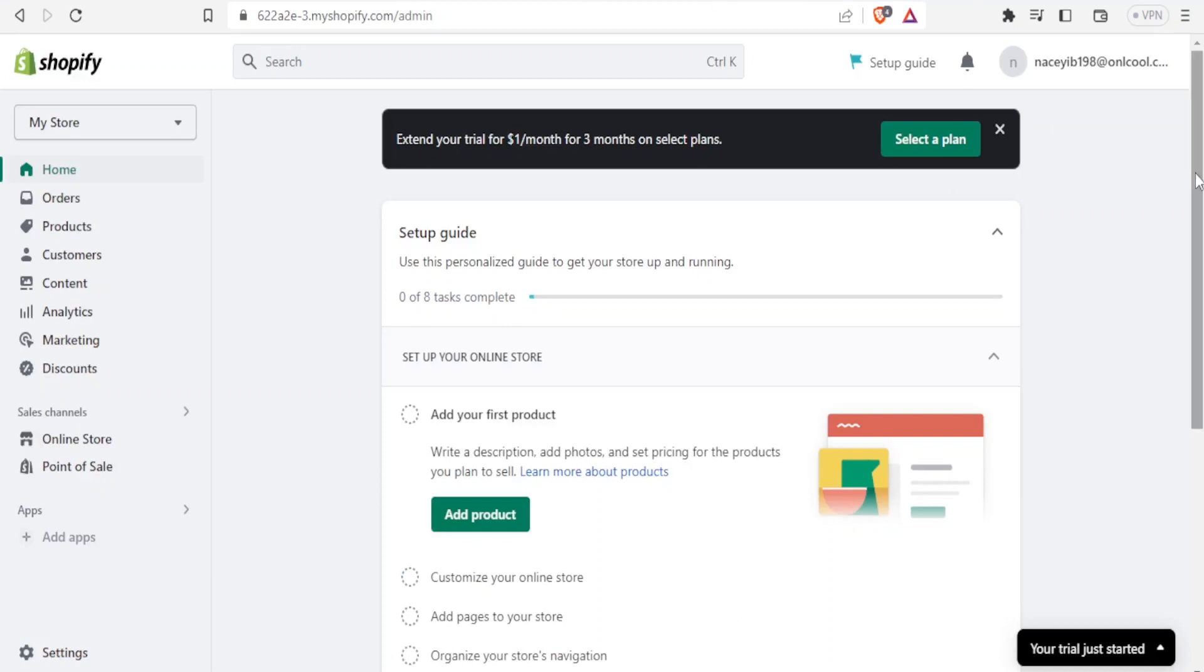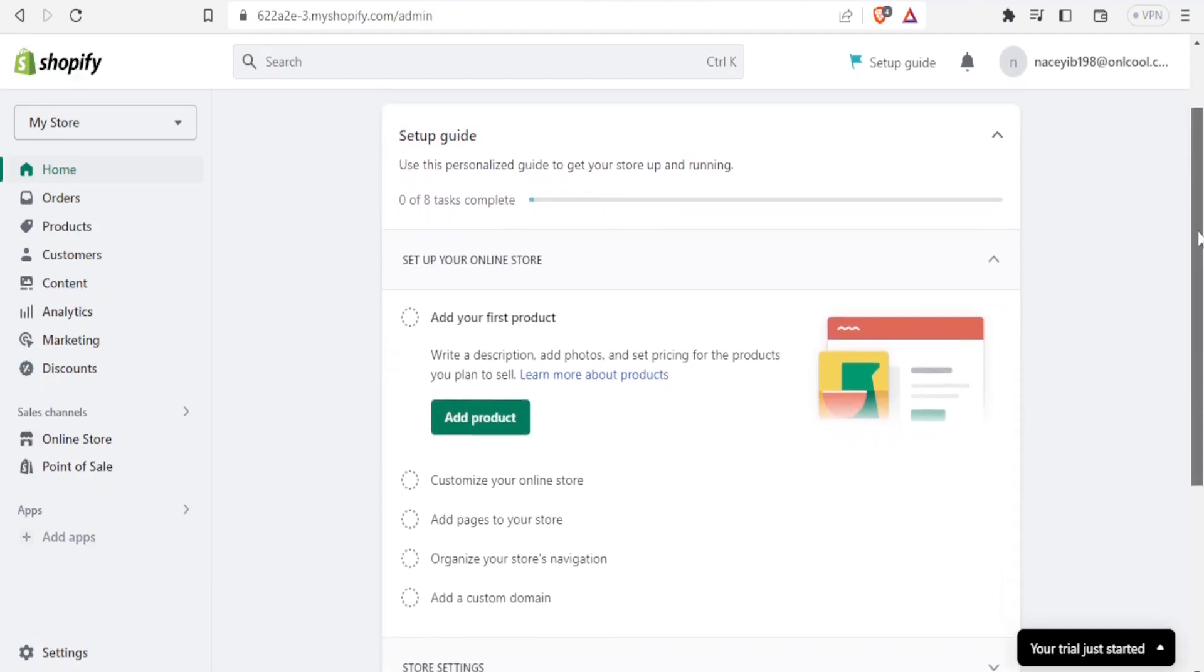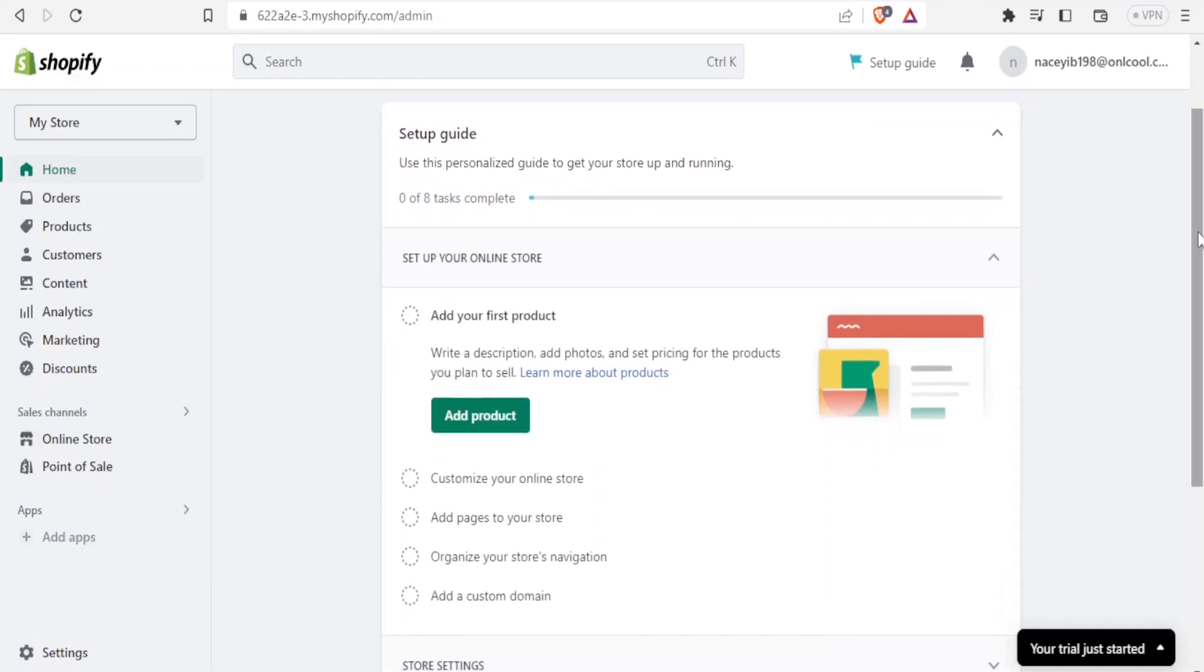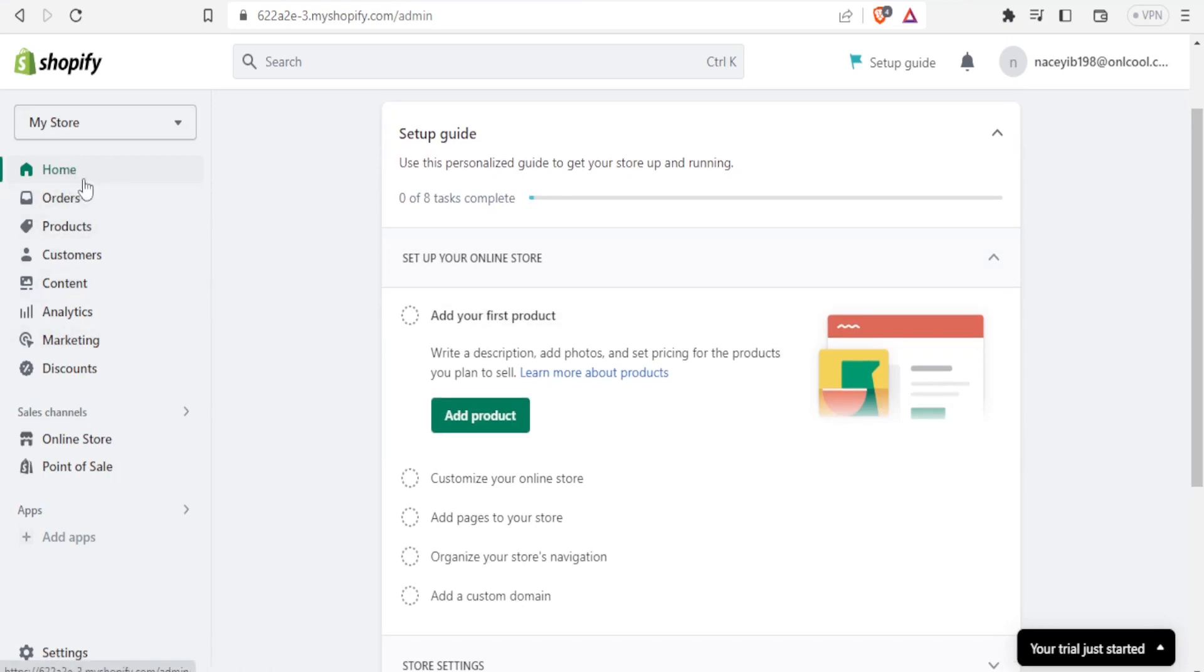I want to add a PayPal payment method to my account. To do that, I simply come to the left-hand side where you see Home, Orders, Products, and all these, then down here I click on Settings.